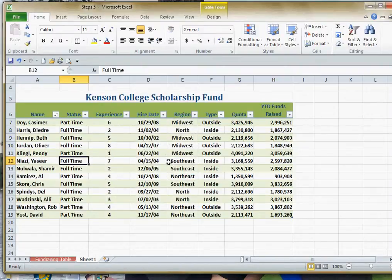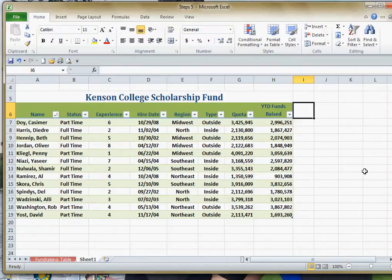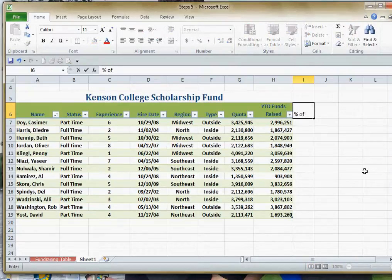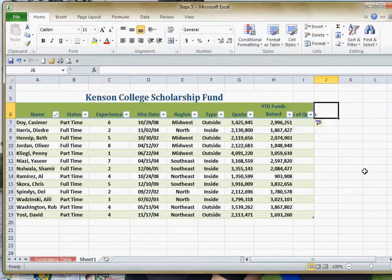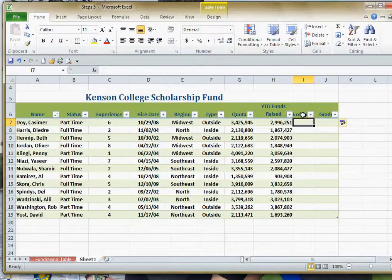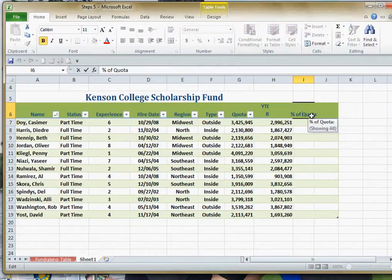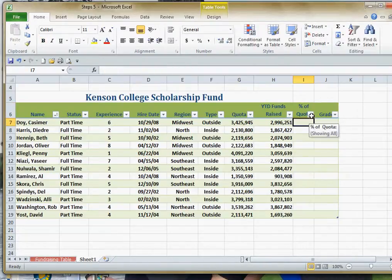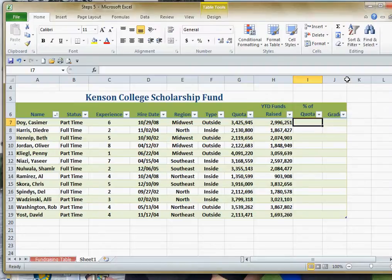There are a lot of nice features with this table and they can come in real handy. Let me show you what happens if you want to add some extra fields. Say I want a Percentage of Quota field — when I hit Tab, because I started right next to the table, it automatically adds it as a new field. I'll add another field and call it Grade. I'll create a line break by holding Alt and pressing Enter to give a little more room, then widen that column out.